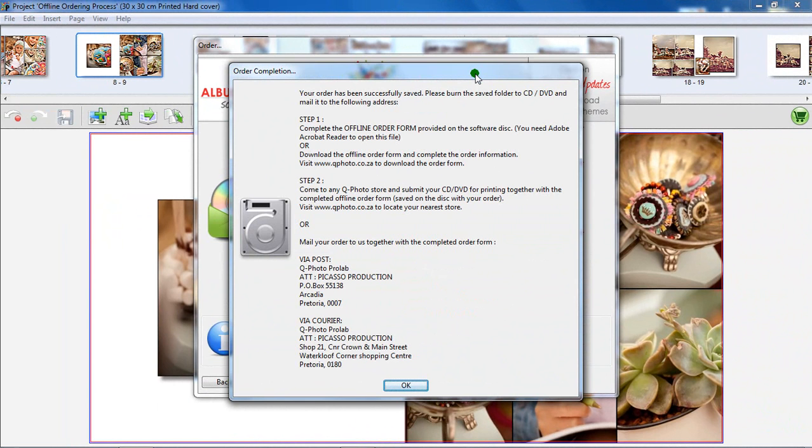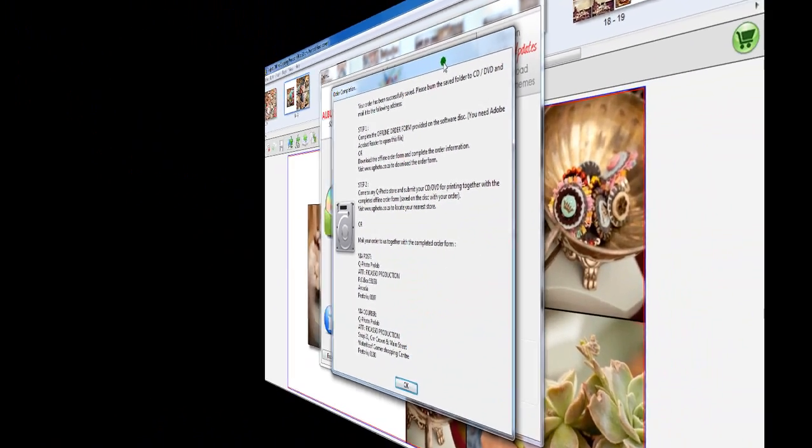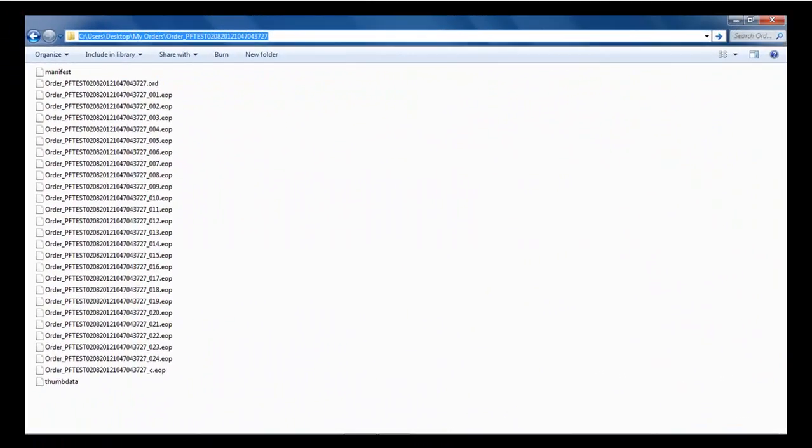Take note of the message in the software window. Let's complete the last steps in the order process. Step 1: Locate the folder where you saved your order earlier.